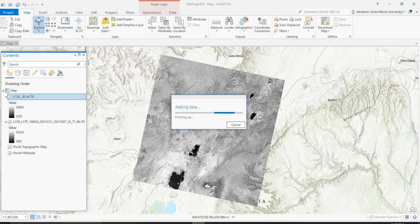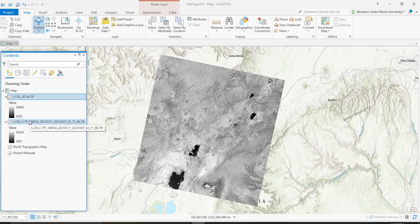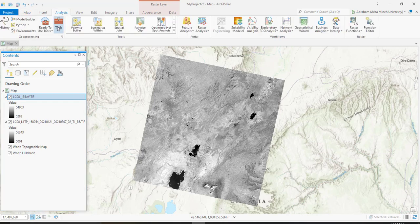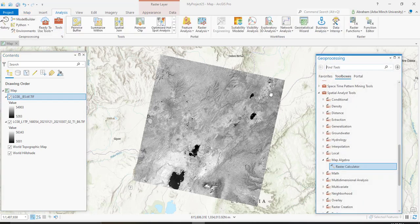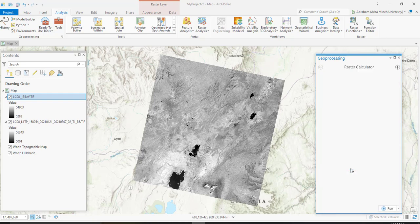Here I have added Band 5 and Band 6 of LANDSAT 8. Go to the Analysis tools, search for Map Algebra in the Raster Calculator, and then we need to write some syntax to compute the difference and ratio of these two bands.